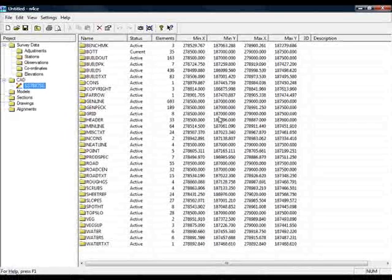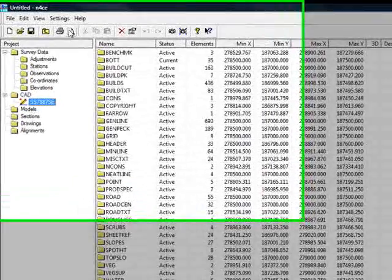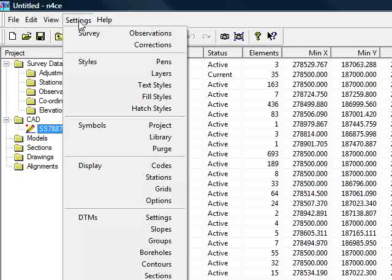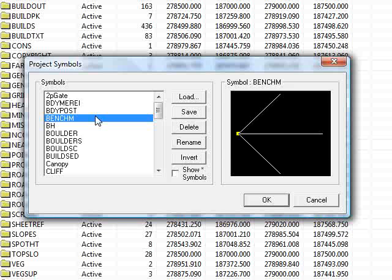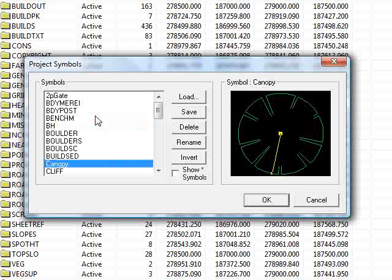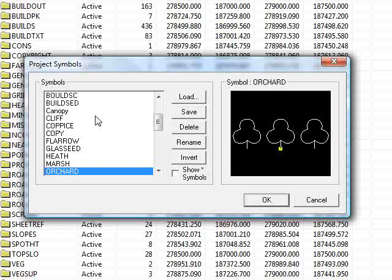Quite a useful function of importing DXF files is the ability to actually extract any embedded blocks or symbols, which you can then use in a survey afterwards. If I go to the Settings menu and come down to Symbols in the Project, you can see there are a larger number of symbols now, most of which came in from the DXF file we've just loaded. For instance, if I want to make the orchard symbol part of an N-Force symbol library, I just say Save.